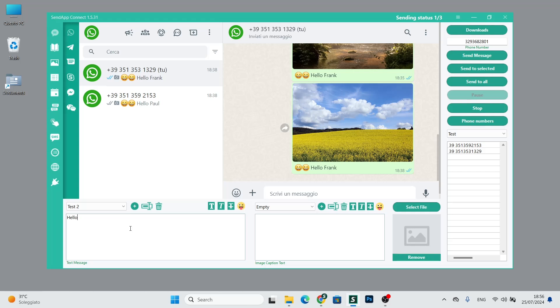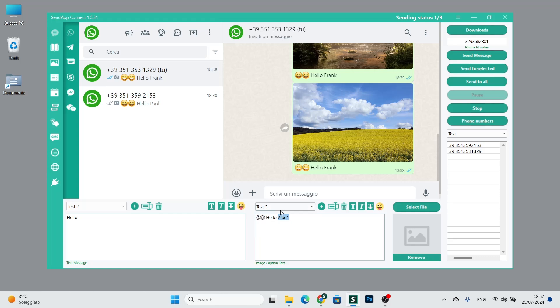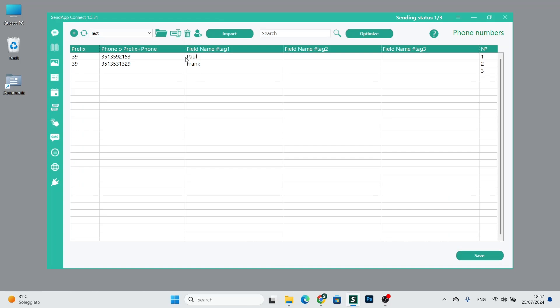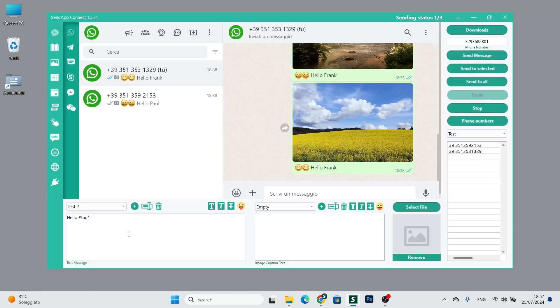In this case, we can also add tag 1 as we find it here. What does tag 1 refer to? It refers to the name related to the contact, making the message even more personalized.